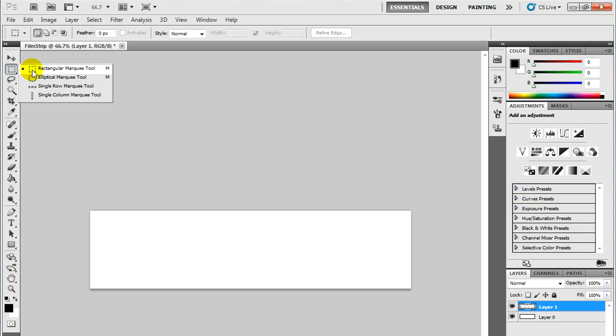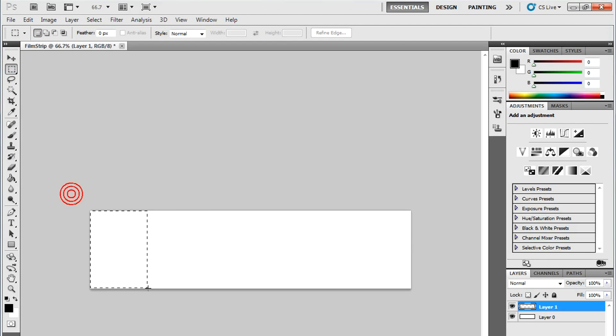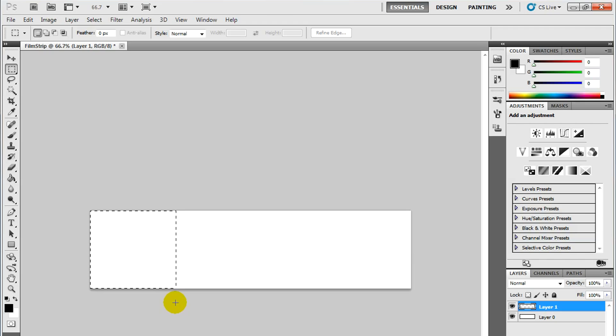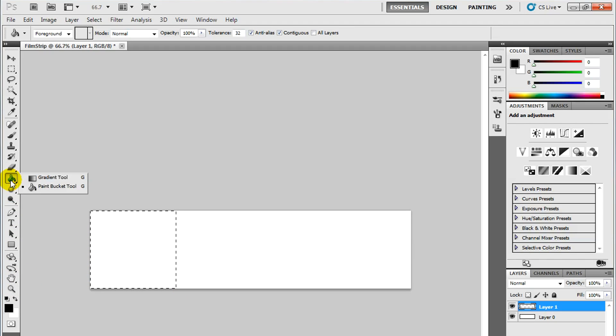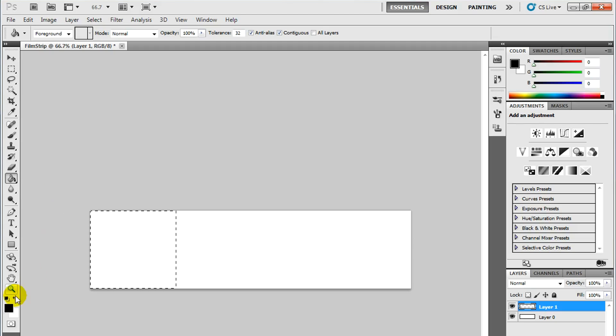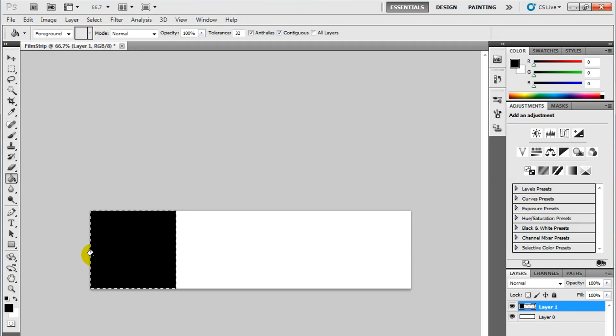I'm going to use the Rectangular Marquee tool to make a selection of the first section of my film strip. It should be about this size here. I'm going to color this black using the Paint Bucket tool. And make sure it's black.